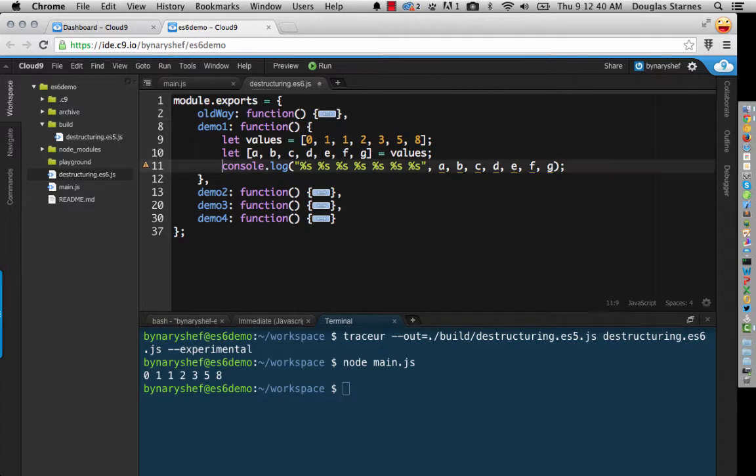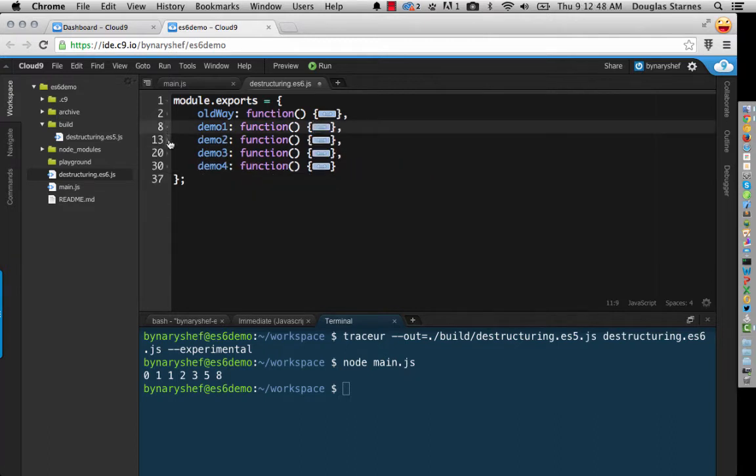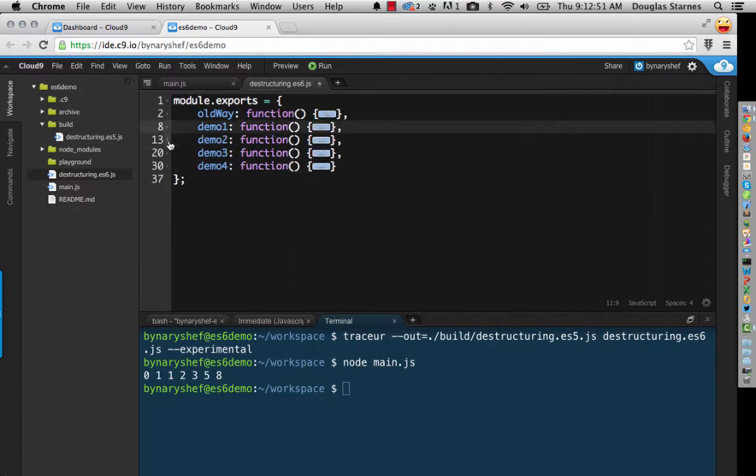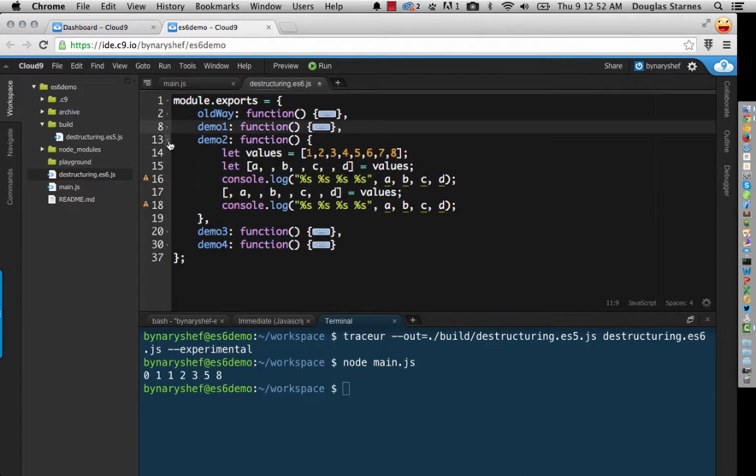But what if we don't want all the values? What if we only want the even indices? Well, we can simply skip those that we don't want. And it looks like this. We simply place a comma with no variable.